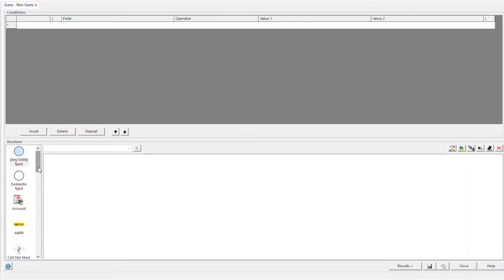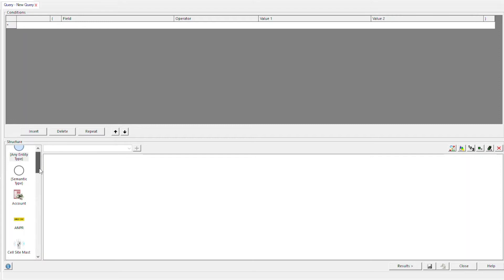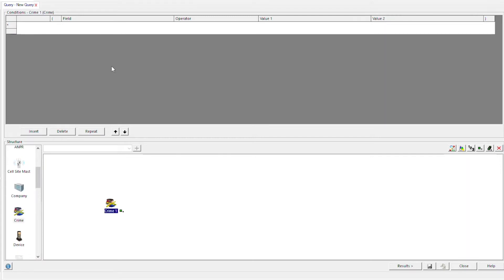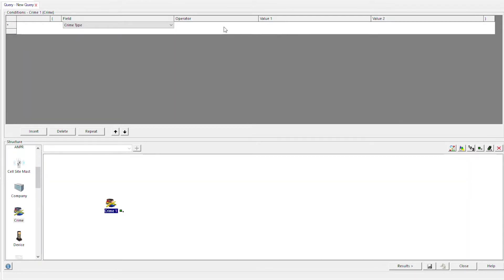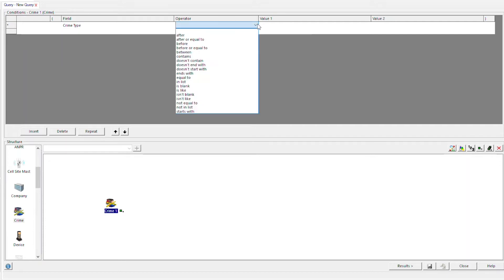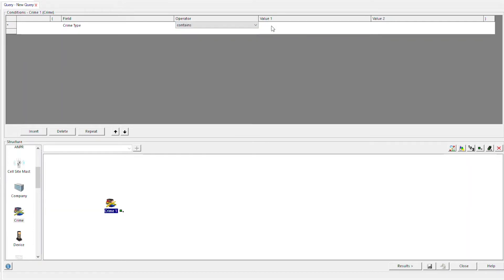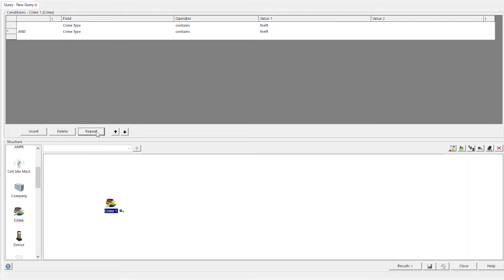For example, it could be find me crimes relating to theft and burglary since yesterday. Crime type contains theft and then crime type contains burglary.